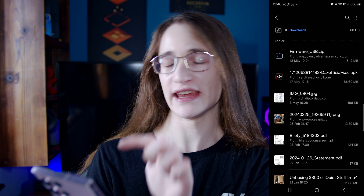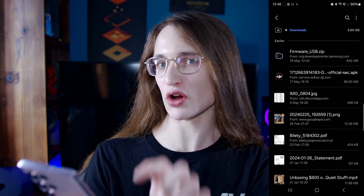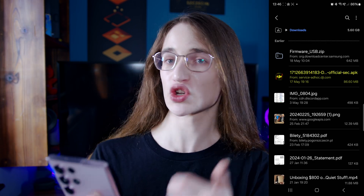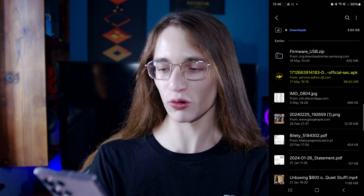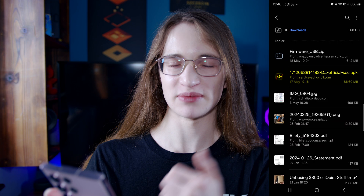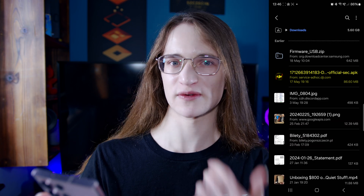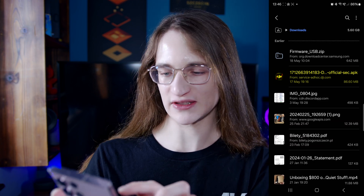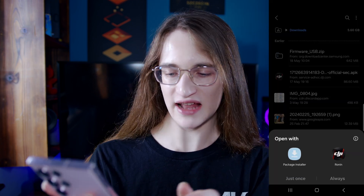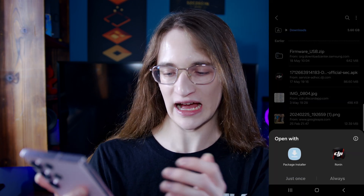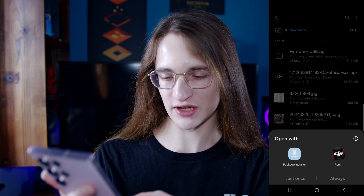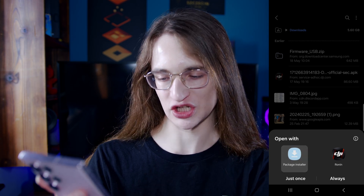So right now I have a DJI Ronin app, as you can see right here, which I'm going to try and install. As you can see, it ends in APK, telling us which file it is. So I'm just going to quickly click on that, and it's going to tell me how I want to open the file. So let's go with Package Installer.